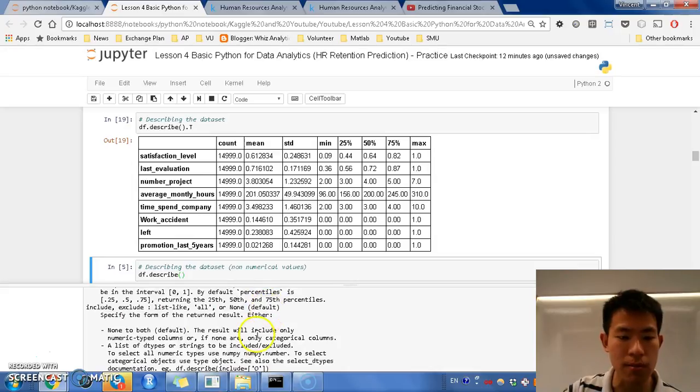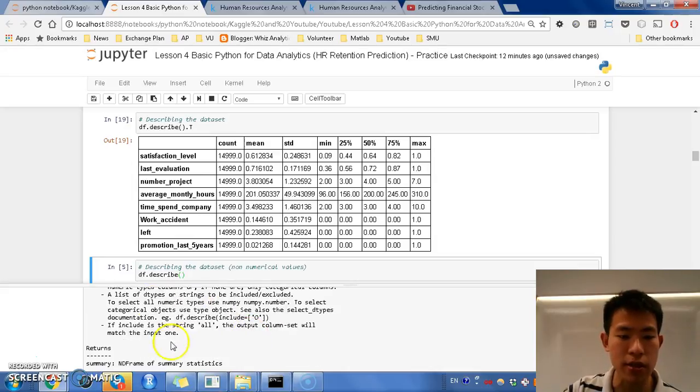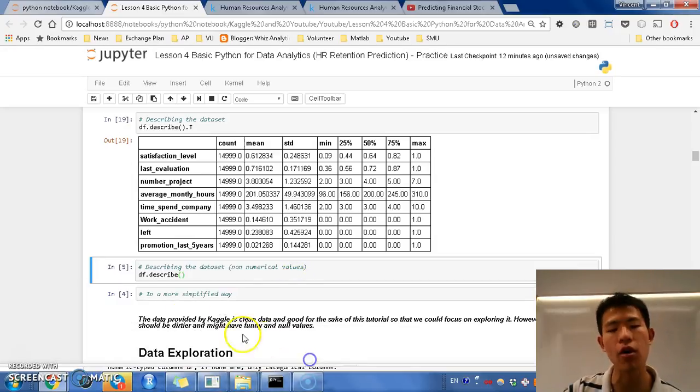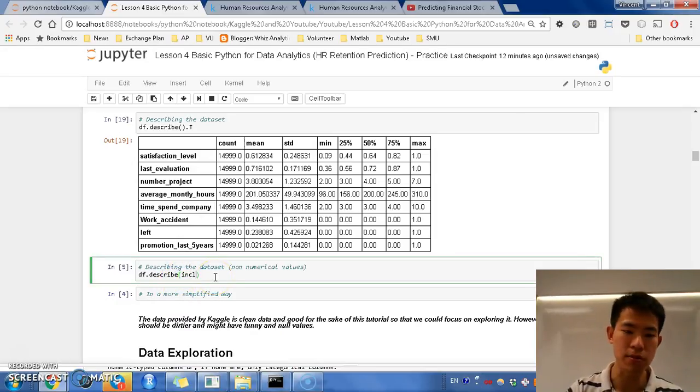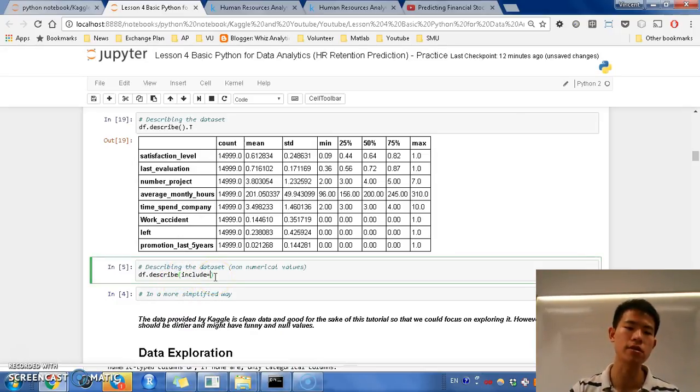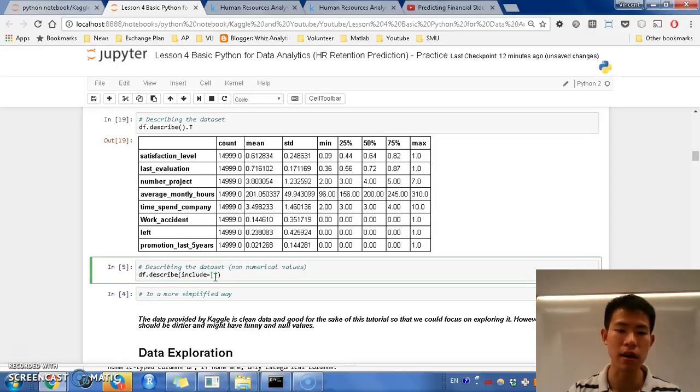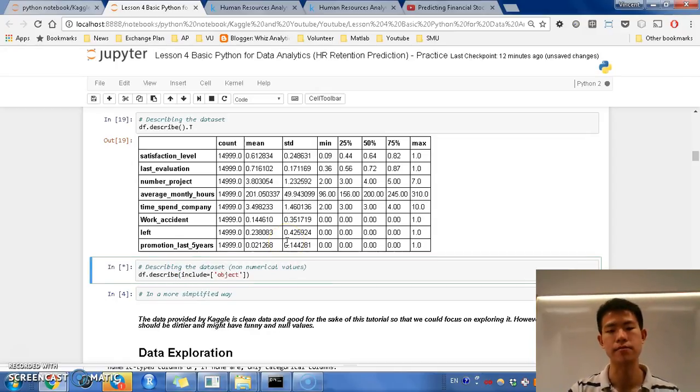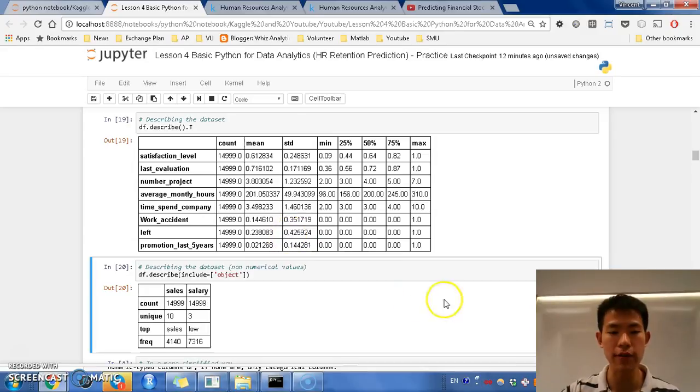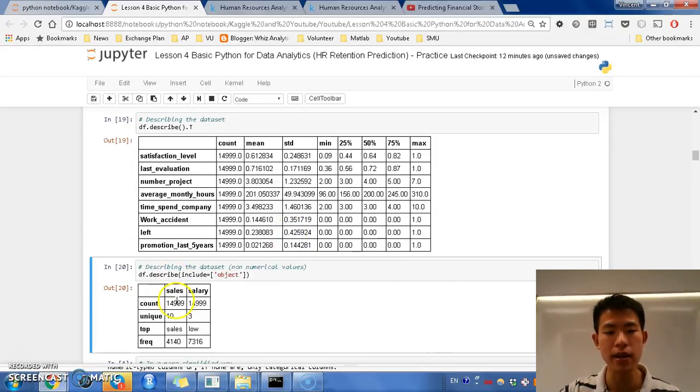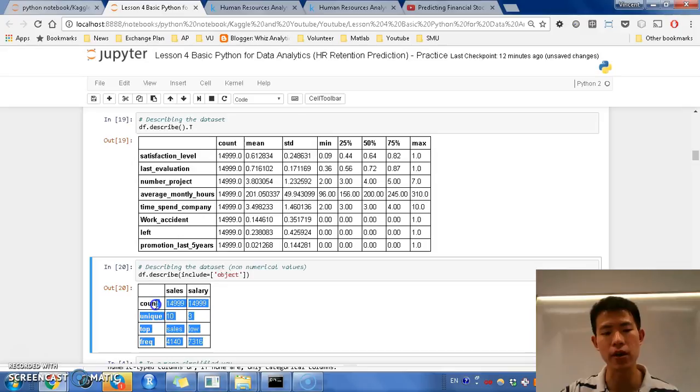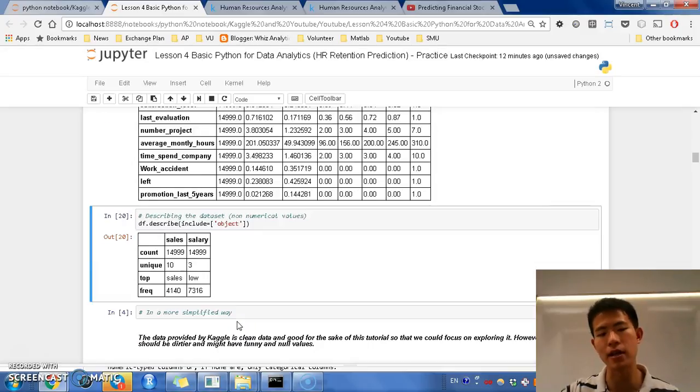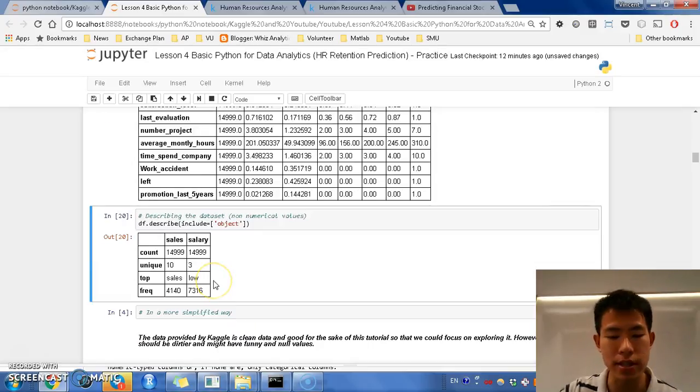So, I run this, and there's sales and salaries. So, it is good because, you know, I can see what are the sales and what are the salaries. So, the salary is low, medium, and high. And cells, alright?